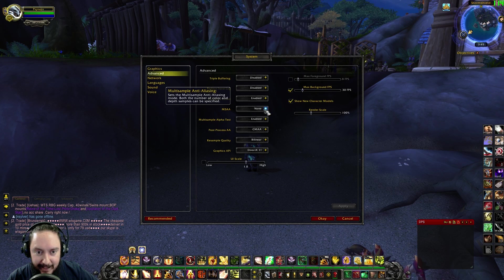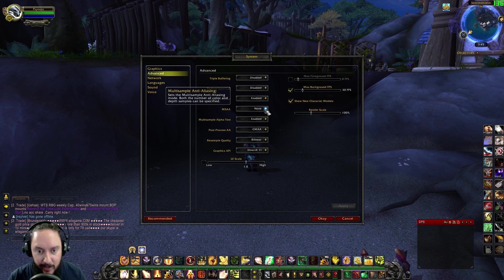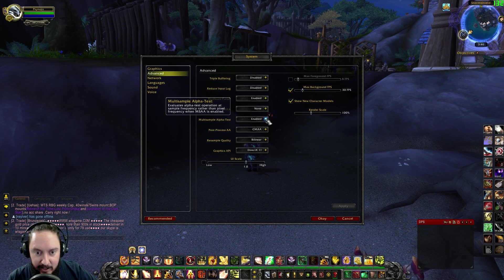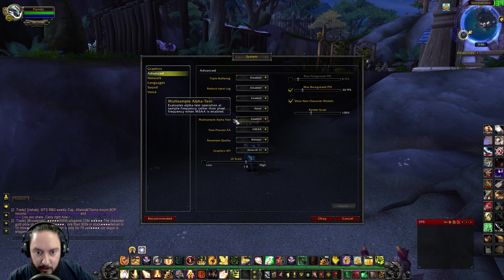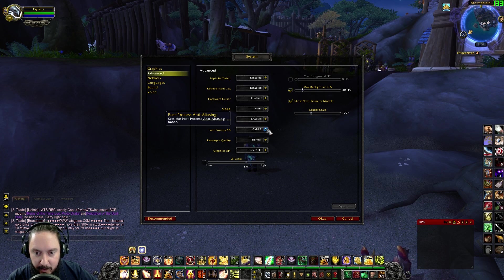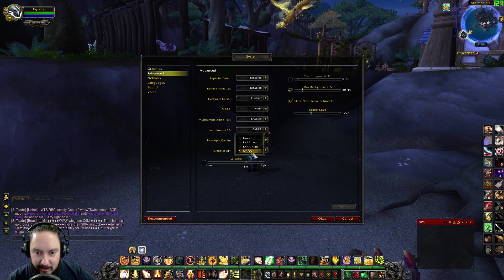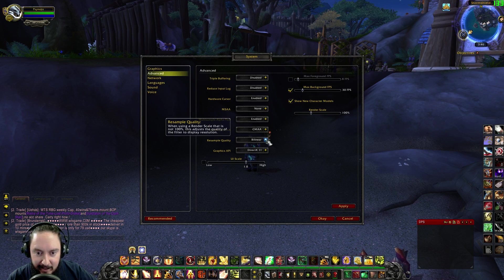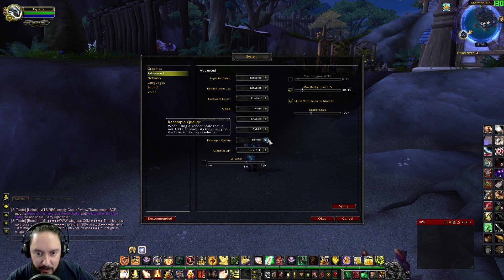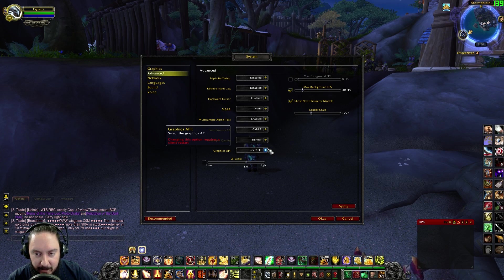MSAA — multi-sample anti-aliasing — I'm pretty happy with how anti-aliasing is right now, so I don't want to add any more. I just leave that as it is. Alpha test — I didn't really notice a difference turning it on or off, so it's enabled by default. We'll have to experiment with it more. Post-process AA matches the anti-aliasing set under the graphic settings. Resample quality bilinear is a little bit faster, and you see bilinear used by default most of the time.